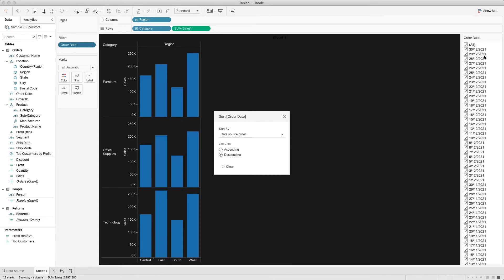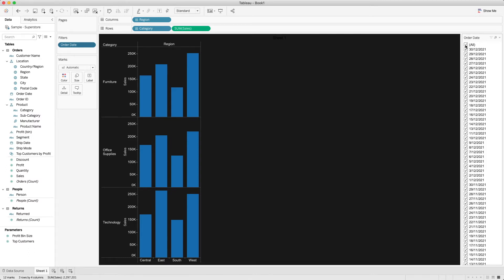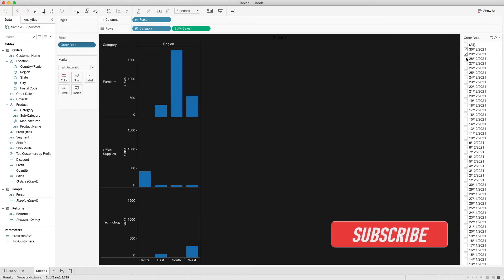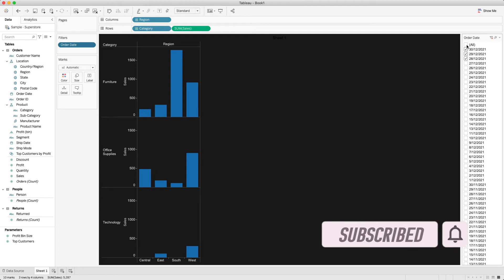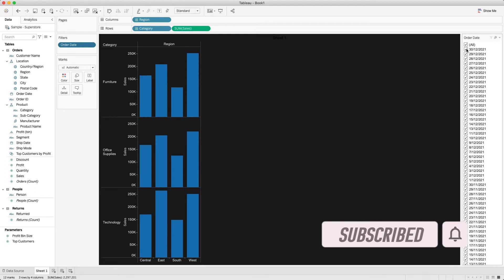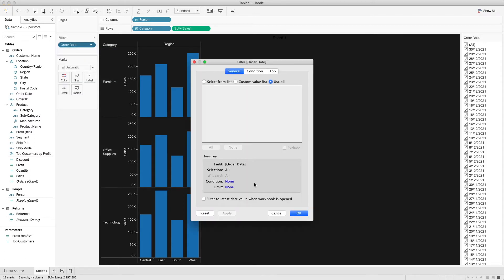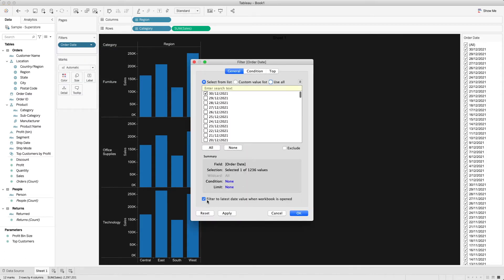Now the latest or newest date is coming at the top of the filter and we can select the latest dates as we want. If you want to select the latest date by default, go to the Edit Filter section and select the checkbox which says 'filter to the latest date value when the workbook is open', so it will select the latest value by default.